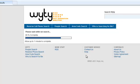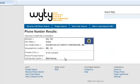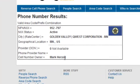In the event that it finds a cell phone number, it will return the results back, which will include the owner's information at the bottom.